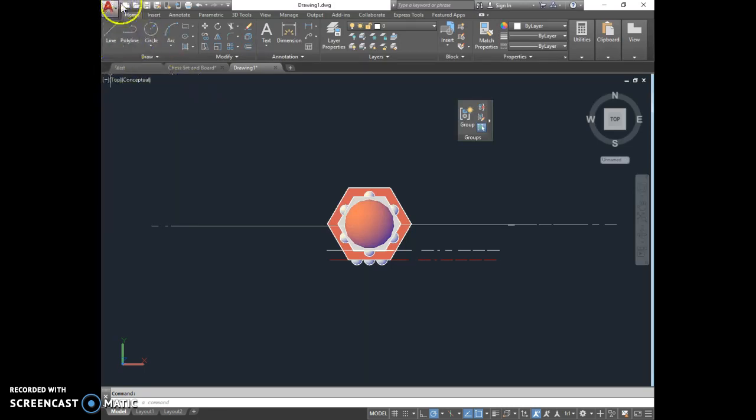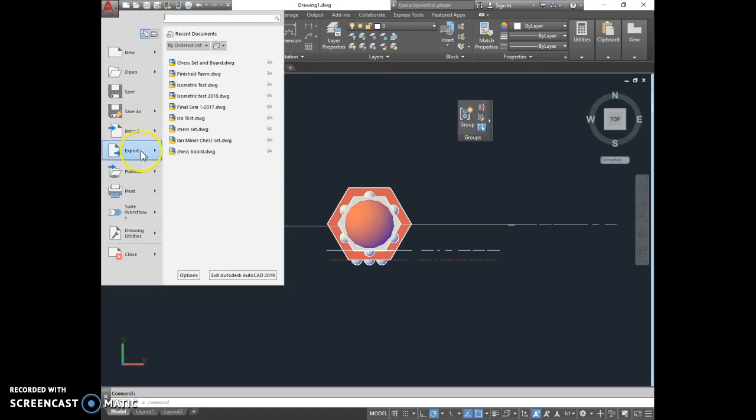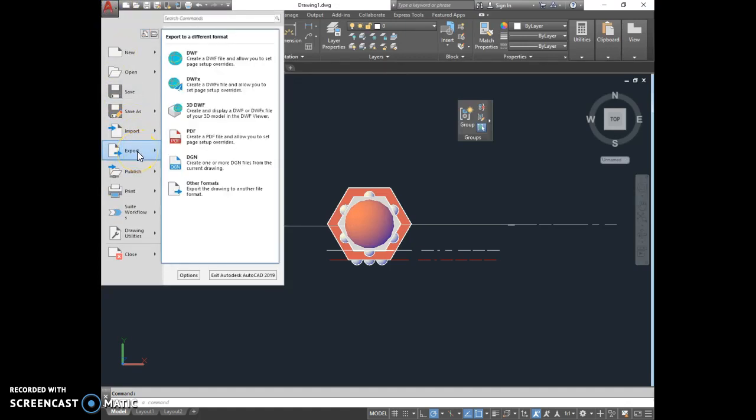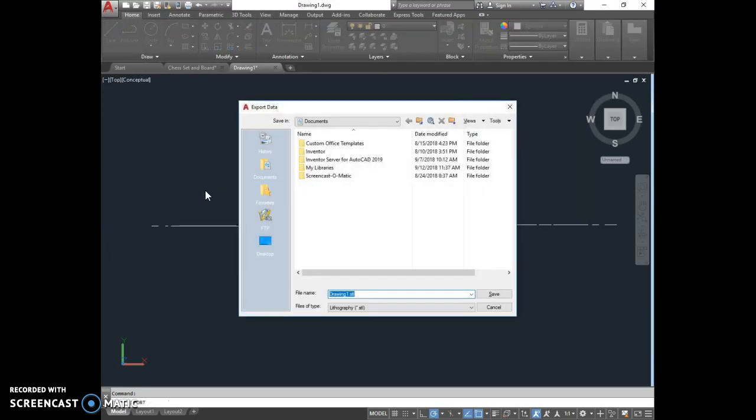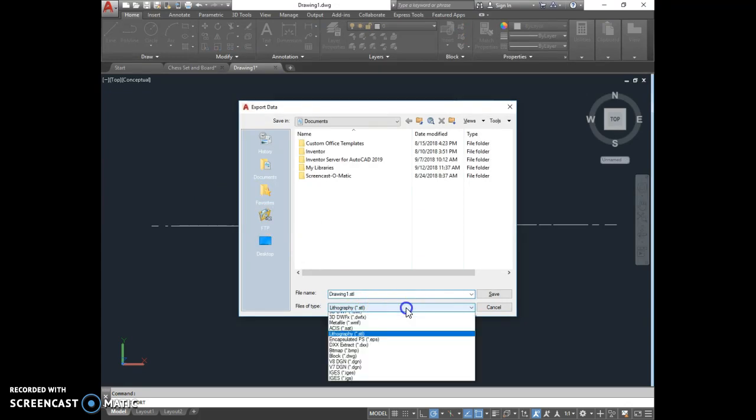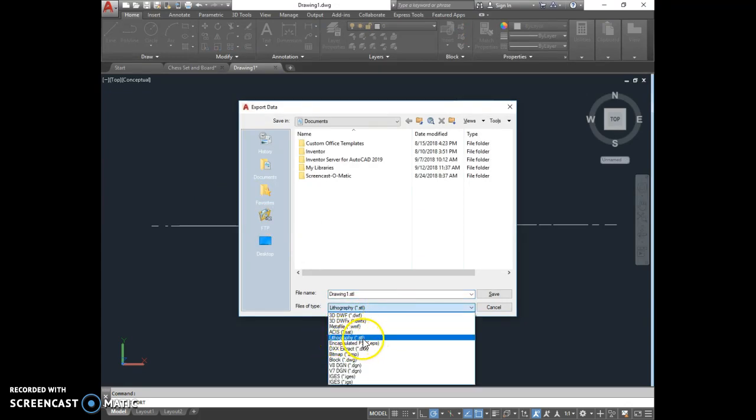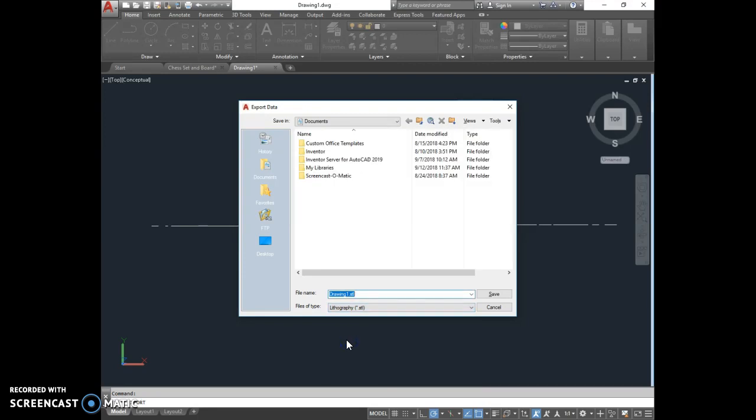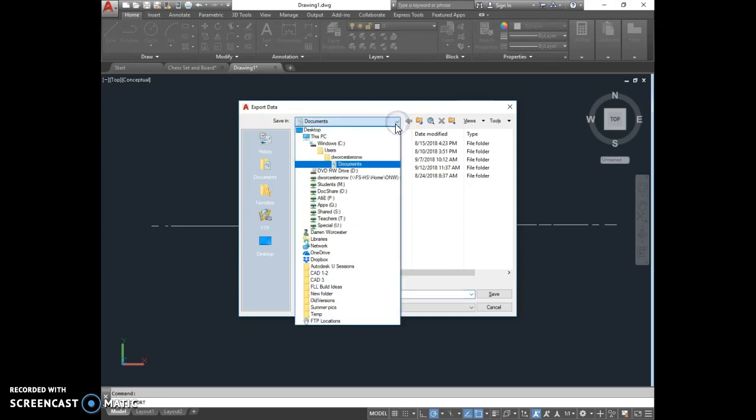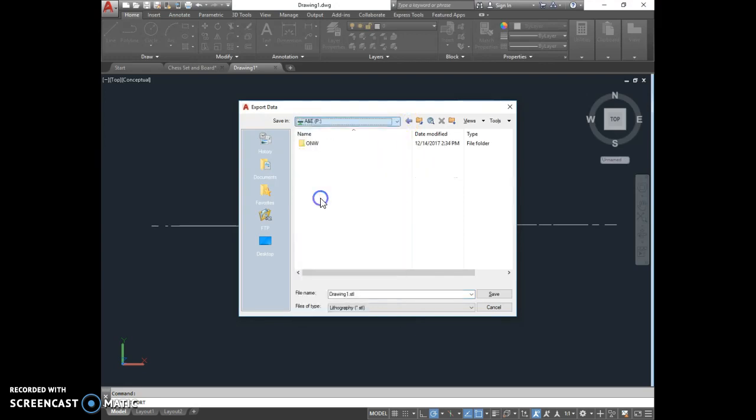Now we're going to go over here. We're going to go to the A up here in the top left corner. Going to go down to exports. Under exports, you hover there for a moment. It's going to come up with this. You can go over here to the bottom one, which is called other formats. Give that just a second to come up. Once you come up here, you're going to change it down here to lithography star period STL. That one right there, about a third of the way down that list.